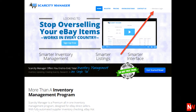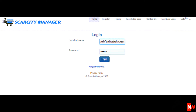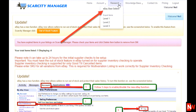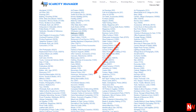Then enter the email address you used to set up the account and your password. Then click Research. Then select eBay Best Sellers. Then click on Any Category. For this demonstration, I'll click on the Homeware, Kitchenware category.